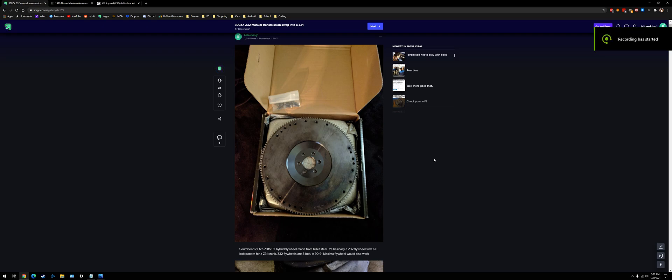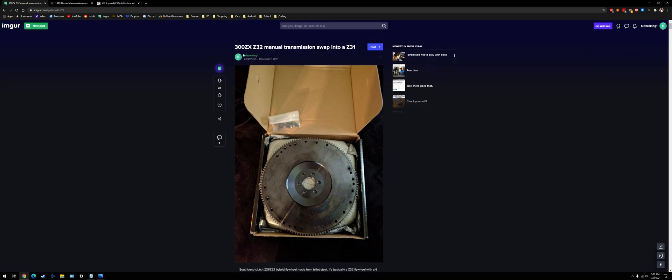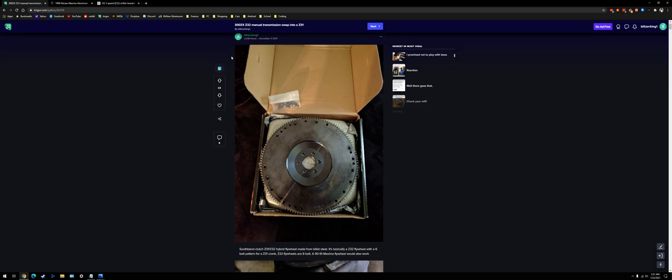Hey, this is Mark. I figured I'd make a video about a Z32 transmission swap into a Z31.